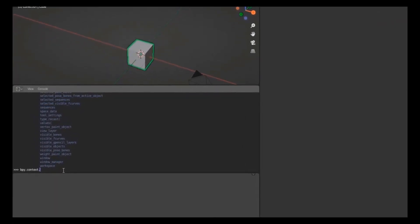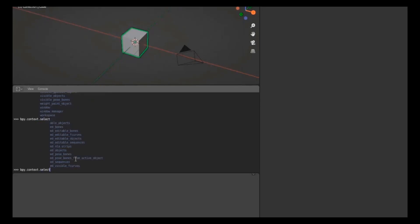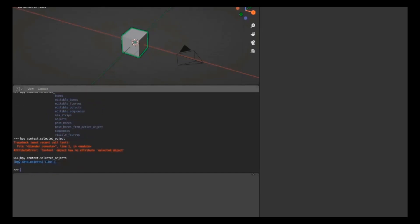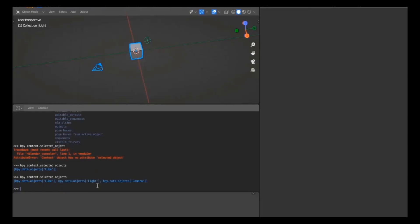I'm going to get the currently active selected object from the viewport, which is under context. Typing 'bpy.context.selected_objects' and pressing Enter, you can see it returns the cube — representing the cube currently selected in the viewport. If I select all objects and run the same code again, it returns the cube, light, and camera. These are all the things we have in the current context.